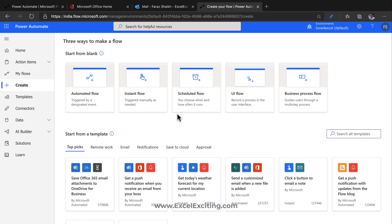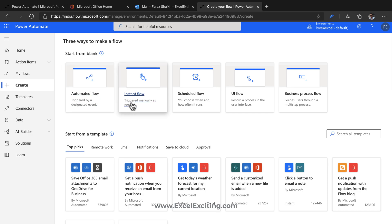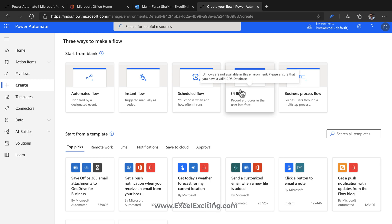Remember, a flow always starts with a trigger. We have automated triggers that happen automatically, and instant triggers where you have manual control to run it. Schedule triggers let you set a time — for example, run the flow only after 4 PM. UI Flows let you connect to your desktop to capture actions, and then there are Business Process Flows.